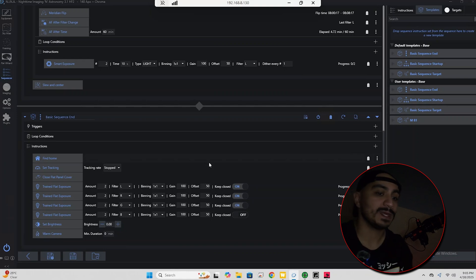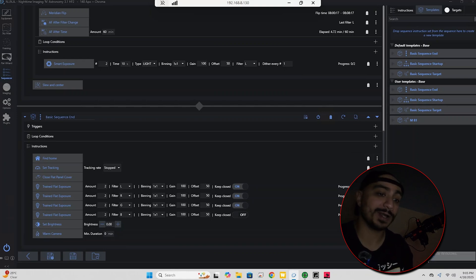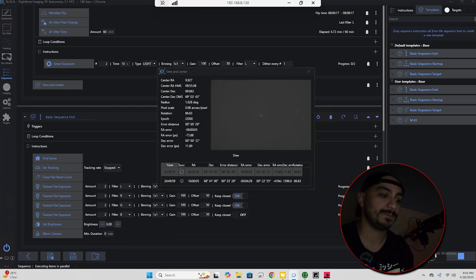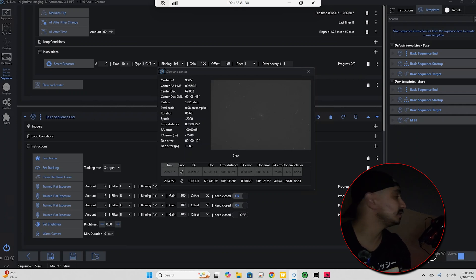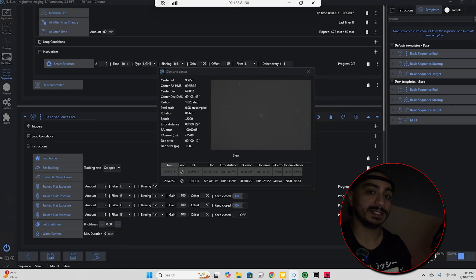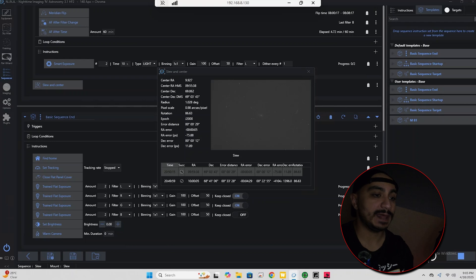As you can see, the telescope is going to actually slew to the target which is M81. It's going to center it and then we're going to run an autofocus session.